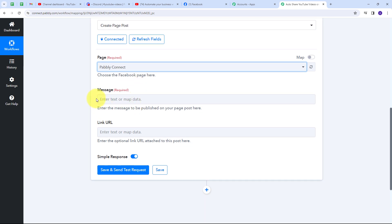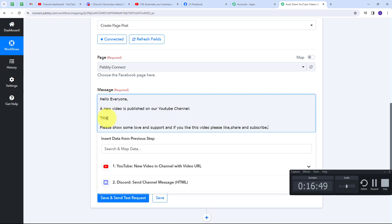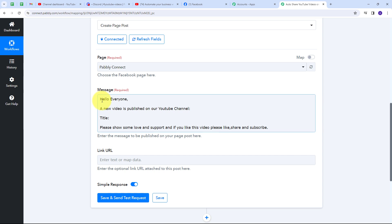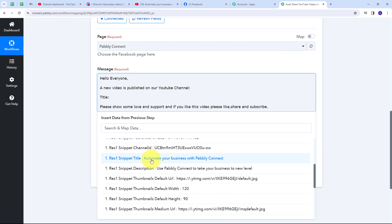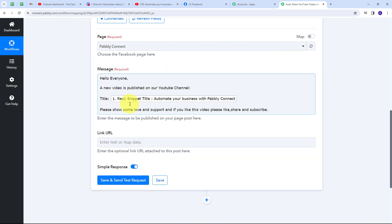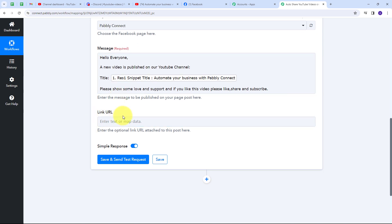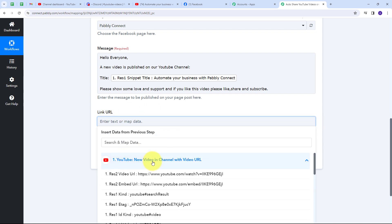Now I need to give a message and a link URL. I'll type the message: 'Hello everyone, a new video is published on our YouTube channel. This is the title. Please show some love and support. If you like this video, please like, share and subscribe.' After 'title' I'll open the YouTube response and map the video title. In the Link URL field I'll open the YouTube response and map the video URL.